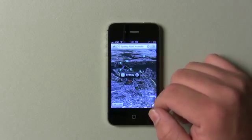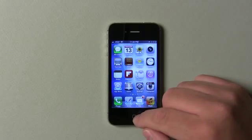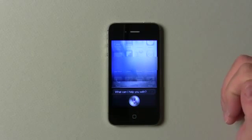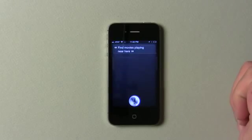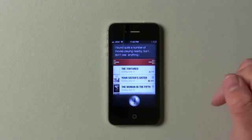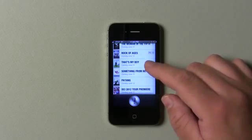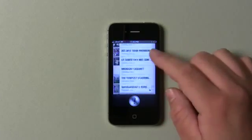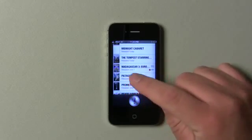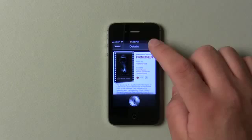Let's move on and talk about Siri. Siri now does sports, turn-by-turn directions, and movies. I can say "Find movies playing near here." It found quite a number of movies playing nearby, but it's not showing anything — maybe because movies are closed right now, it's 11:32 at night. There are some late movies, but normally it works and you can tap on one to get the rating and watch the trailer. Pretty nice overall.